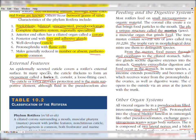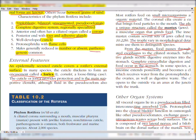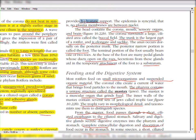An epidermally secreted cuticle covers the rotifer's external surface. In many species the cuticle thickens to form an encasement called the lorica. The cuticle or lorica provides protection and is the main supportive element. The fluid present in the pseudocoelom also provides hydrostatic support. Additionally, the epidermis is syncytial — the nuclei present are together with no plasma membrane between them.